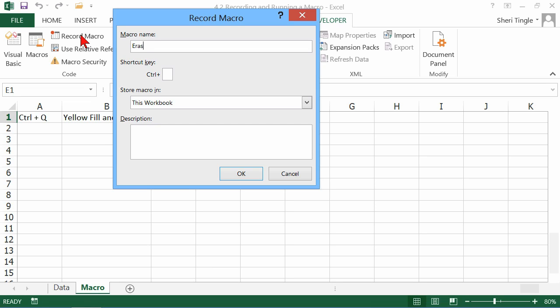I'm going to call this macro Erase. Now, there are some rules for macro naming. For instance, you can't use a name that exists somewhere else like A1. That's the name of a cell reference. You cannot use spaces, and a few other issues like that. But trust me, if you make a mistake with the naming of the macro, it'll tell you.